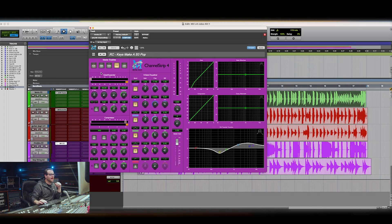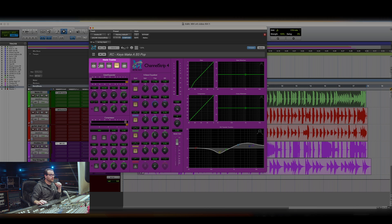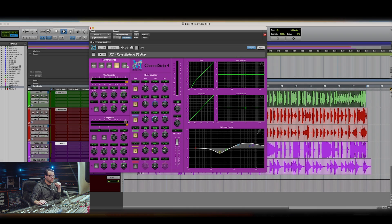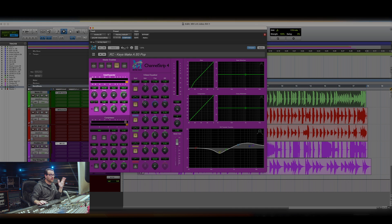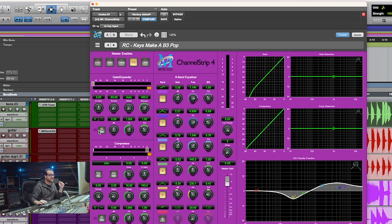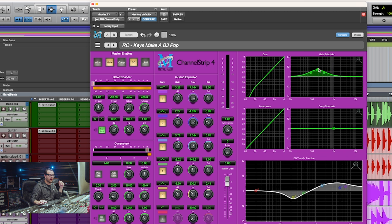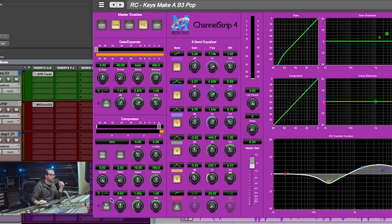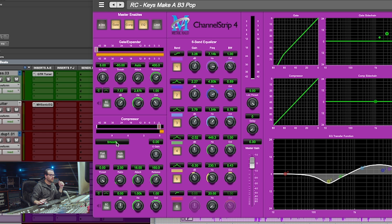Right off the bat, you have master enables, which allow you to invert the phase, turn on your gate, compressor, equalizer, or your limiter. You can see there you have your gate, compressor, and your six-band equalizer. Your gate has the ability to have a side-chain EQ enabled, which you can boost from right here or control from the graph window. Your compressor has multiple modes, and you can enable a side chain as well.